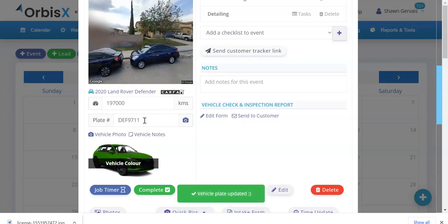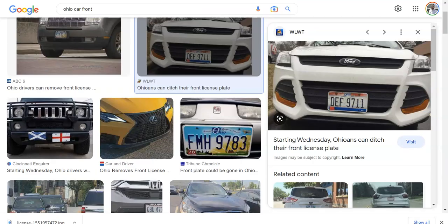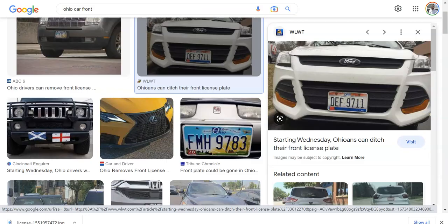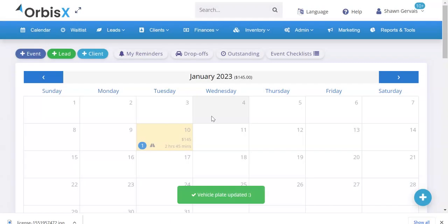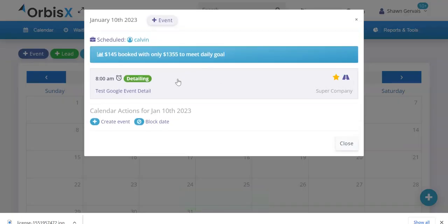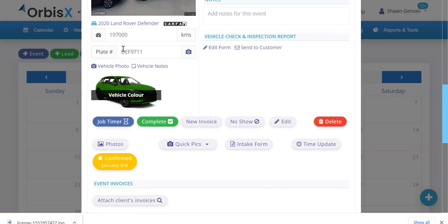It's going to read the license plate for me. We've got DEF 9711 and we'll go back here, DEF 9711. So the AI read that from the photo, saves it automatically to the profile. Vehicle plate updated. If you go back, you'll see, we'll scroll down and there we have it there.